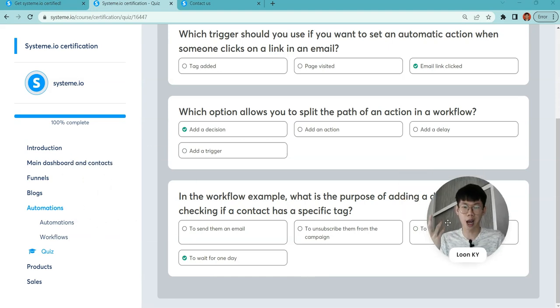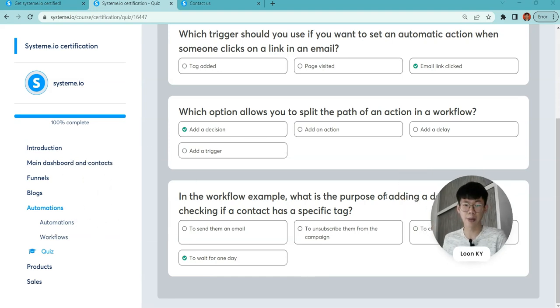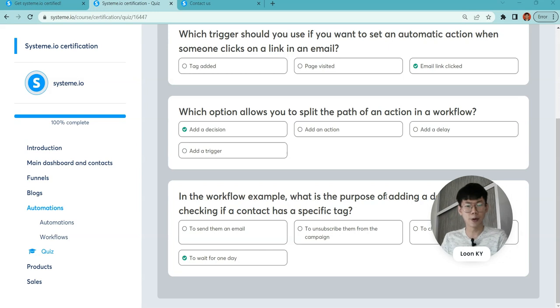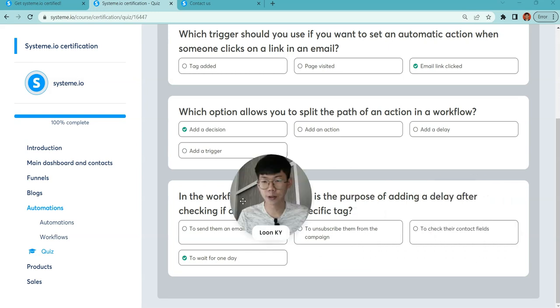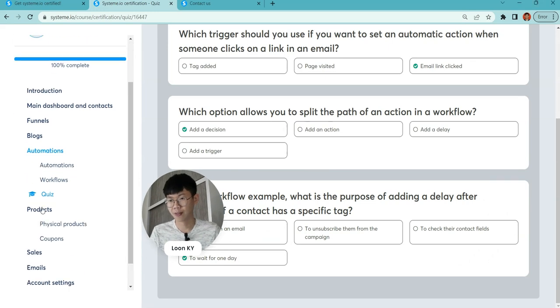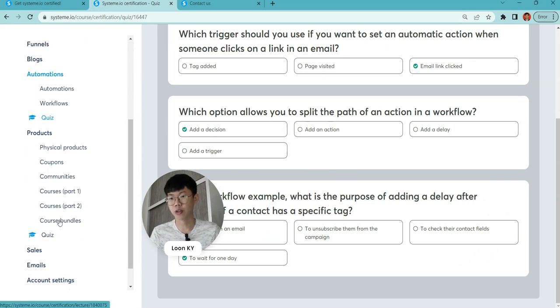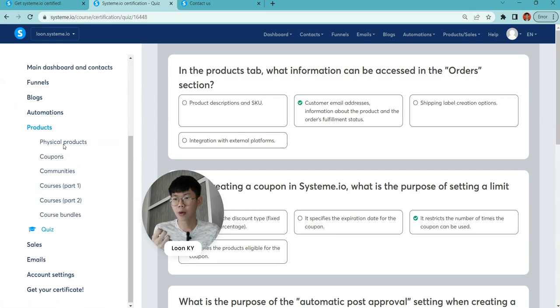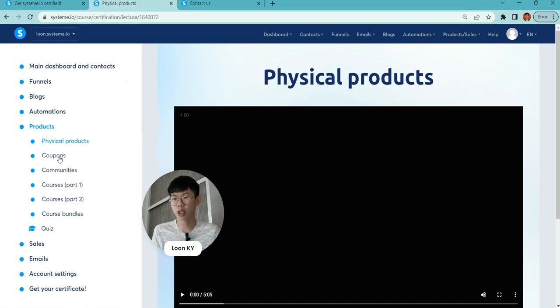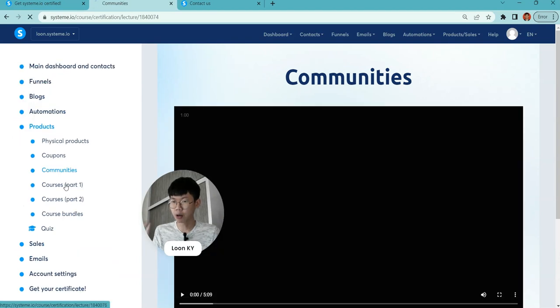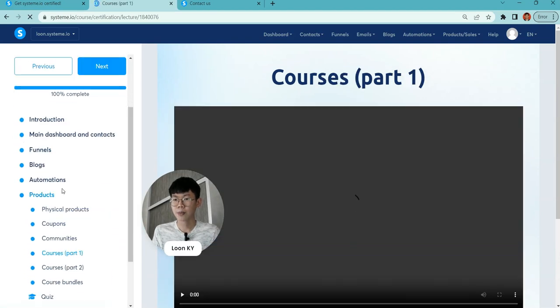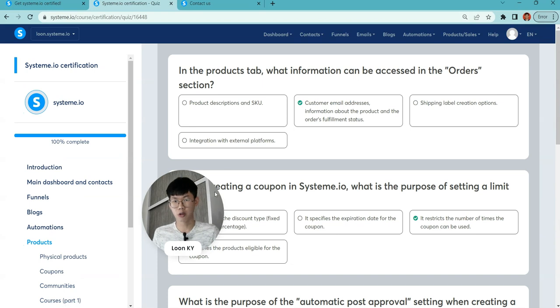Delays help so people don't feel like it's spamming their emails. Adding delays will help you for better conversion to nurture others. Go on to products. Products will be on physical products, coupons for discounts, communities, and courses part one and part two to teach you how to set up. Then go to the quiz.